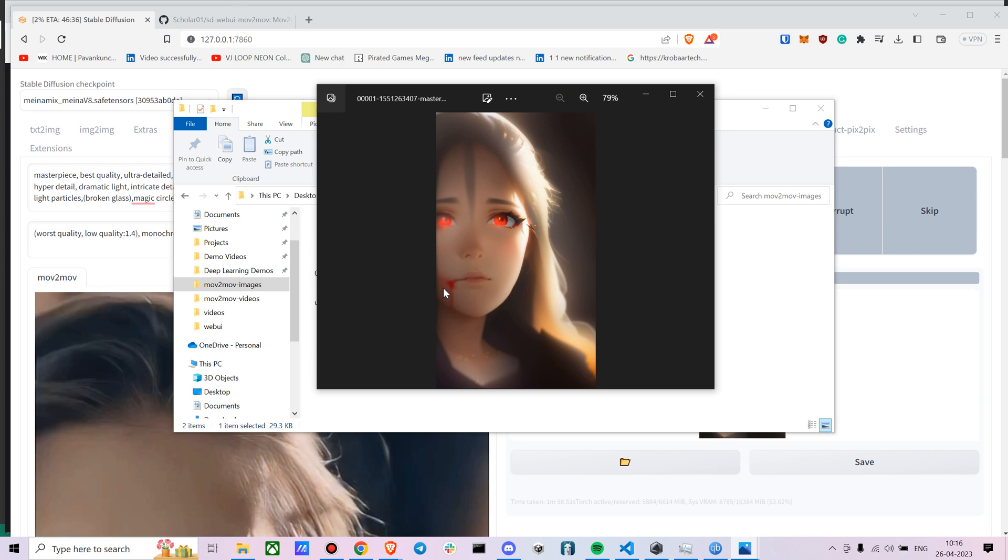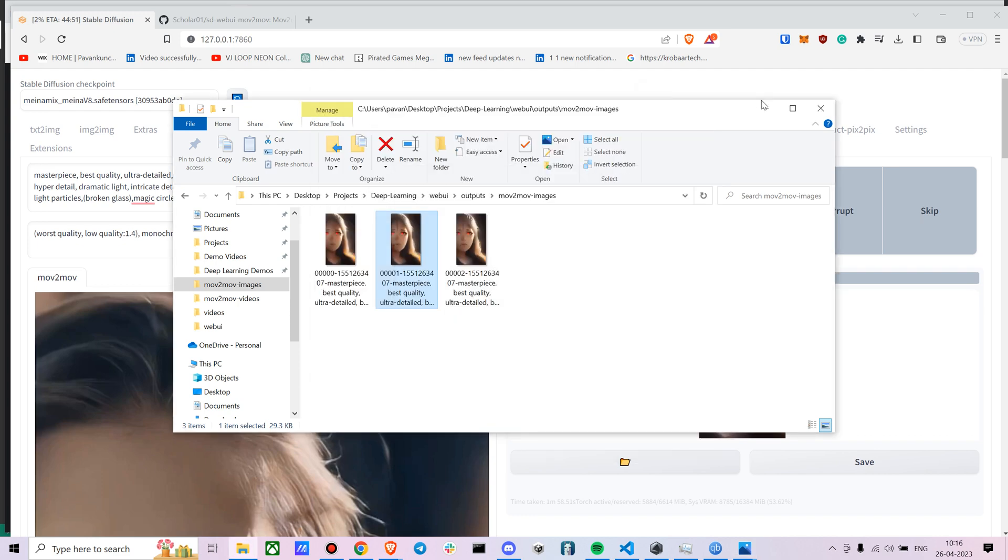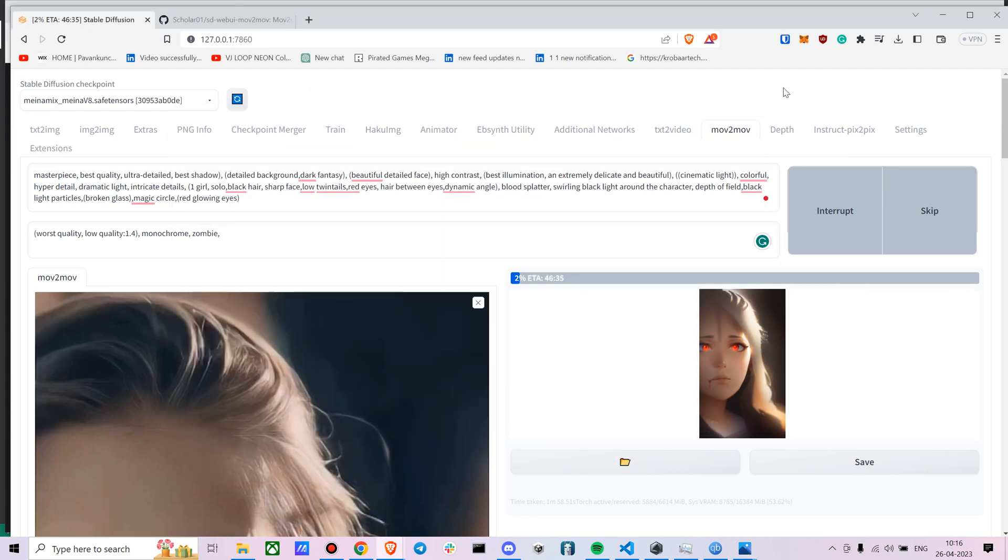So yeah, as you already know, having a high CFG scale won't give you as a lot of control, so the images might end up looking different. But I'll also try to show you the final result after a while. So yeah that's about it guys. This is fairly simple on how to use movie to movie.